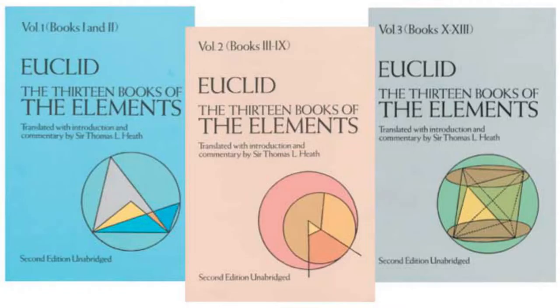Instead, it might be better to think of the division as a tradition, parts of which may be as old as Euclid's elements, and other parts might be of earlier or more recent origin. One thing we can say for certain is that the division is Euclidean in style. That is, the main body of the text mimics the style and method of Euclid's elements, and at certain points the text actually makes reference to the elements.